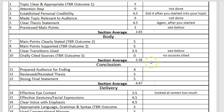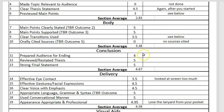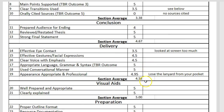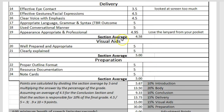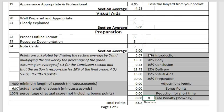As we look through this, you'll see that they have a 2.83, a 3.38, a 4.67, a 4.58, 5.0, and 5.0. This is a visual aid speech, so they have a visual aid section. Here we see the percentage that each section counts towards the whole speech. The actual points it counts for adds up to where it was at.